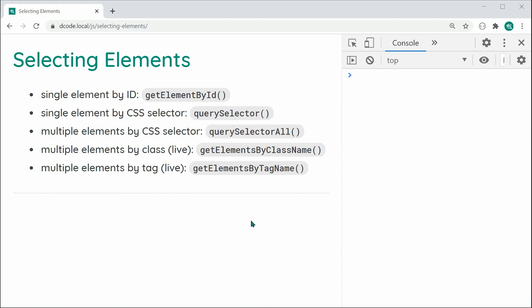As we can see here, I've got five dot points and all of these are different methods of retrieving or selecting elements. Most of you are probably aware of the first three: getElementById, querySelector, and querySelectorAll. I'm going to be covering those three, but the main part of today's video is going to be getElementsByClassName and getElementsByTagName — I think these two are probably going to be the most significant when it comes to the behavior of how they work.